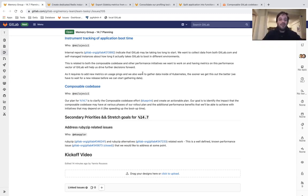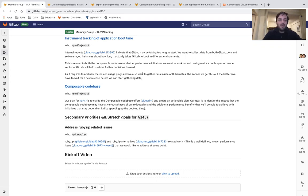I will have more information on that on the planning video, on the kickoff video for 14.8. Thank you for watching, and talk to you next year.